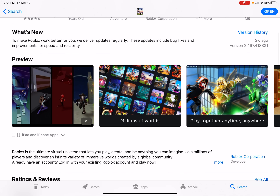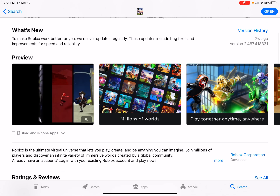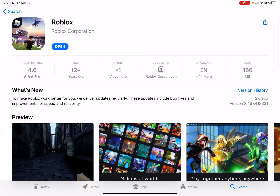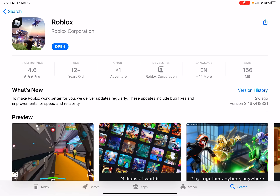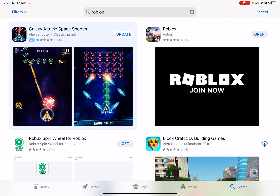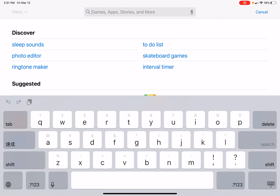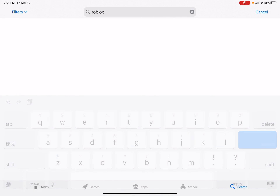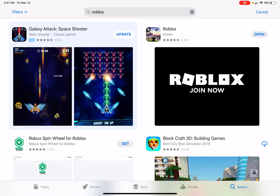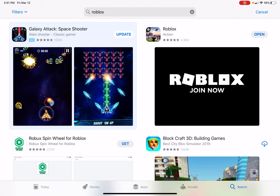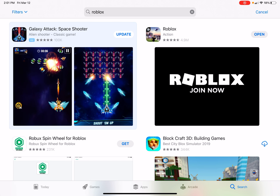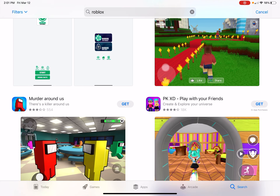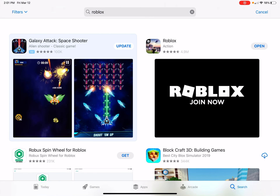Okay, so let's start this video. This is also a beginner thing. So first, you search Roblox on the App Store. Then you download that. Don't get any of the other game things.